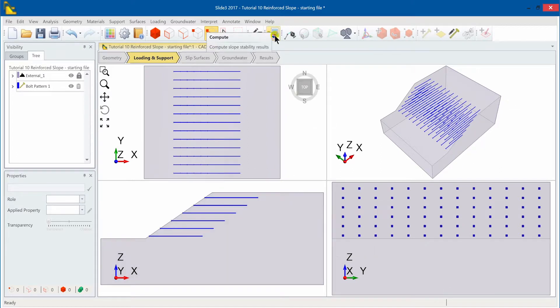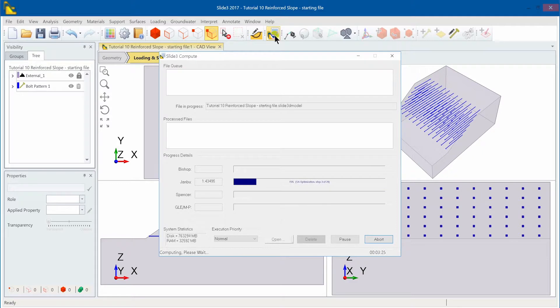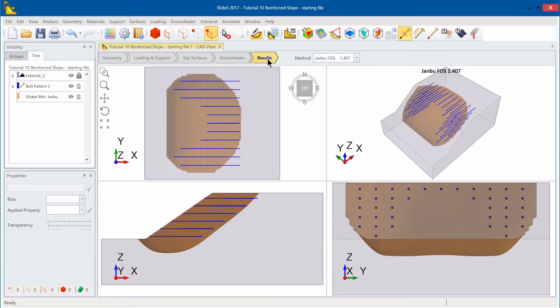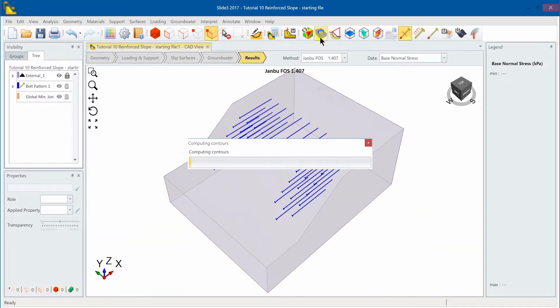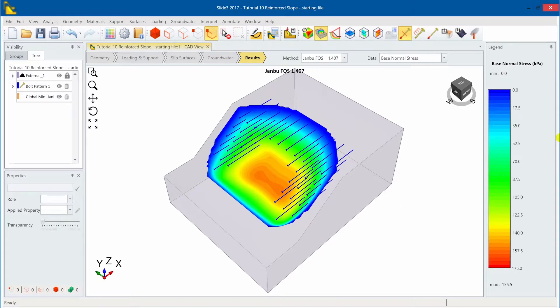The model is now complete and ready to compute. The Yamboo factor of safety is now 1.41 compared to the 1.1 for the unsupported slope.